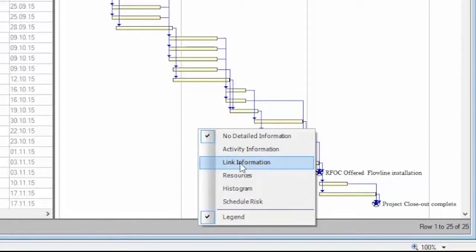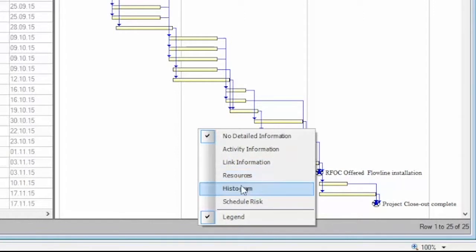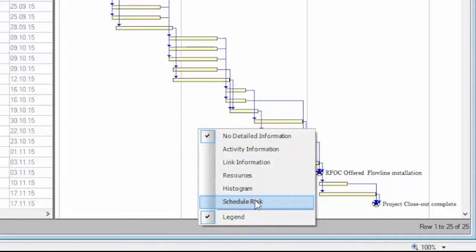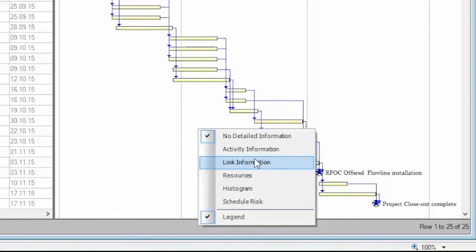You can link information resources with a graphical display, define histograms, create reports, and perform schedule risk analysis in Saffron Planner. When you update information in the information area, it automatically synchronizes with the activity you have selected in the bar chart.